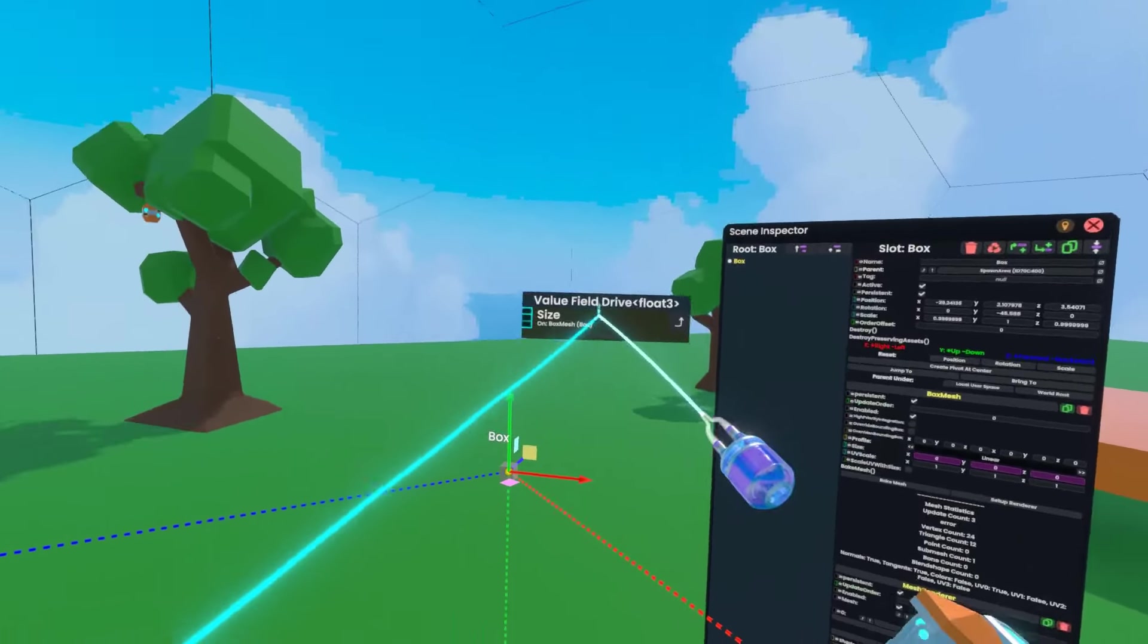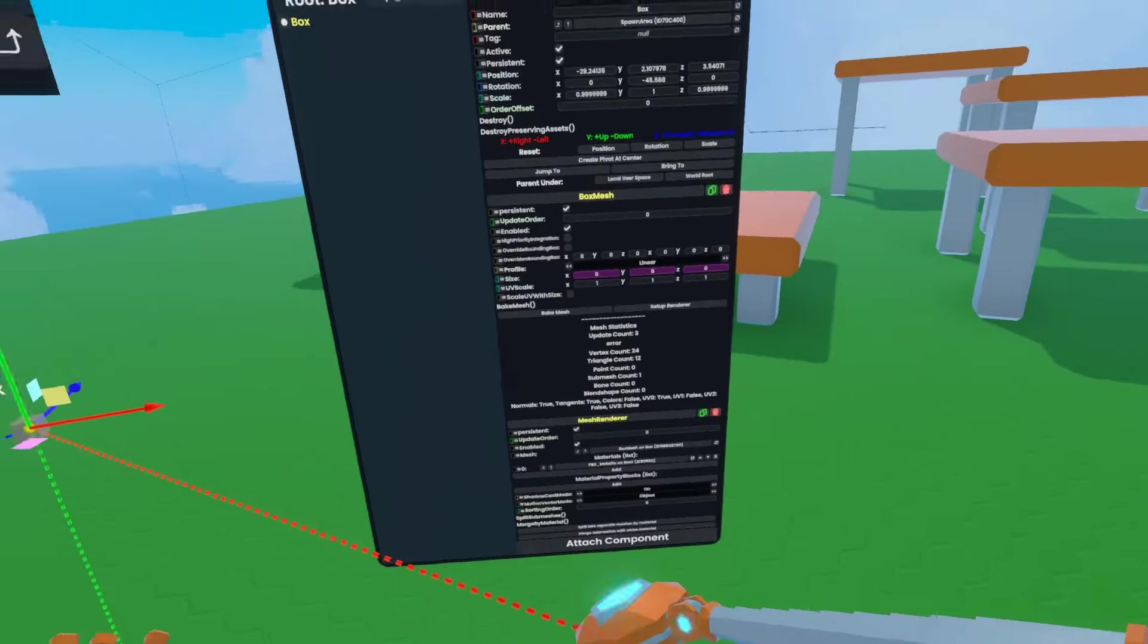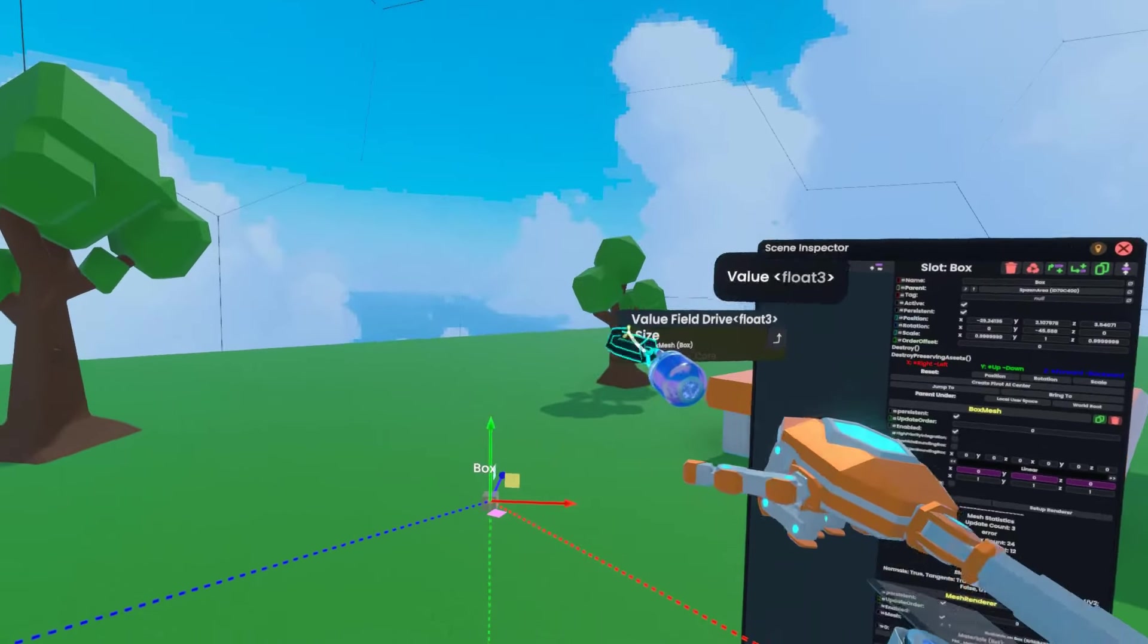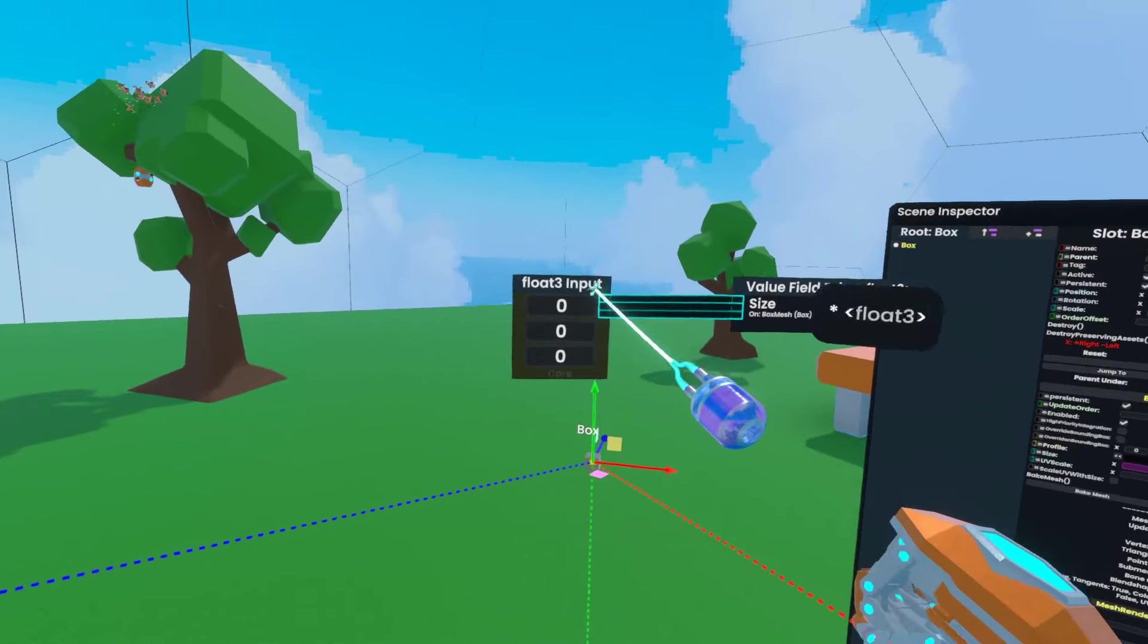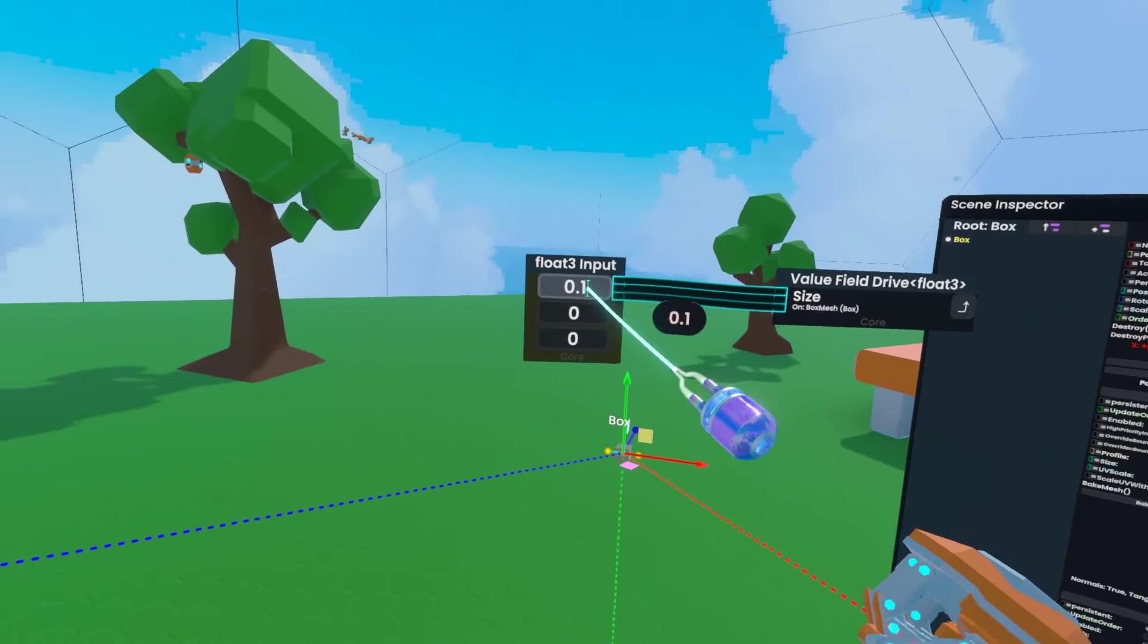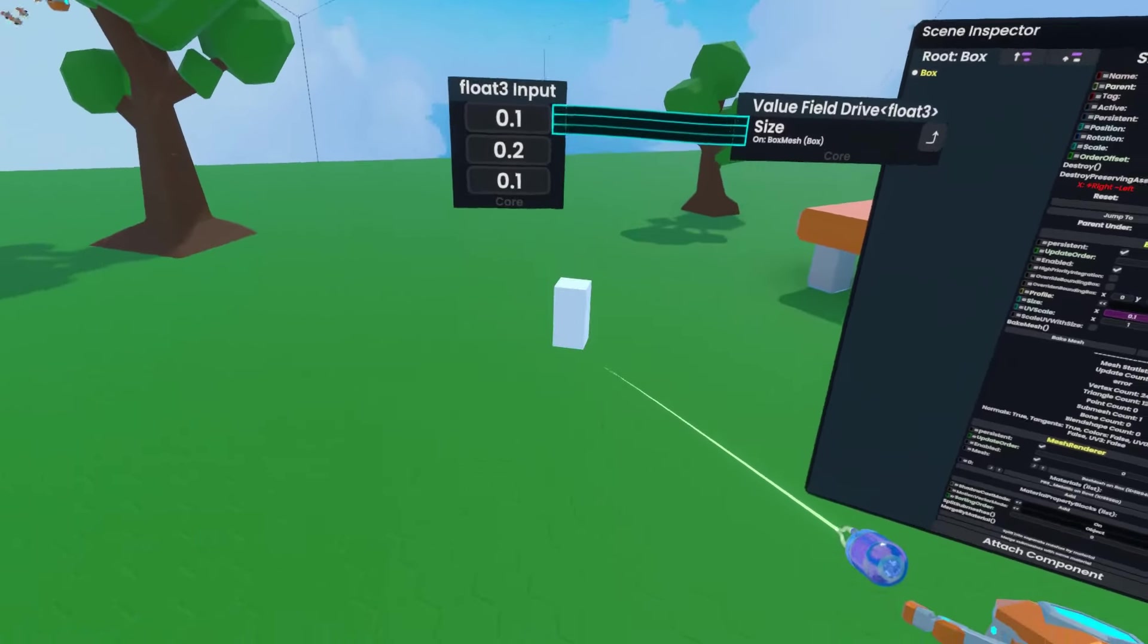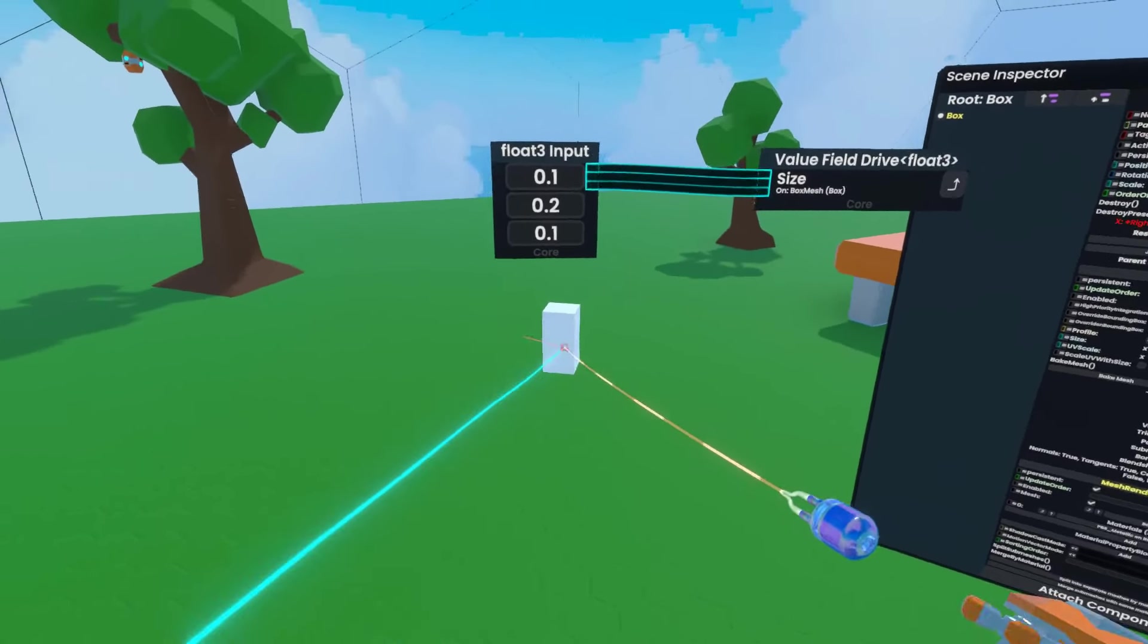So now I have this node, which allows me to directly control that value. Right now it's being driven to zero because this doesn't have an input. So if I make an input by holding primary and then holding secondary, I can set this to something like 0.1, grab this value, put it down here, and 0.2 on the vertical. Now I have this box that's a little bit smaller and slightly elongated.